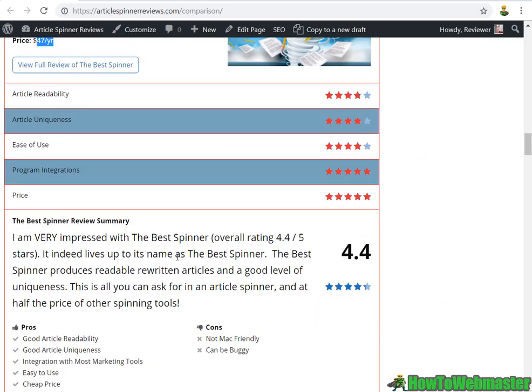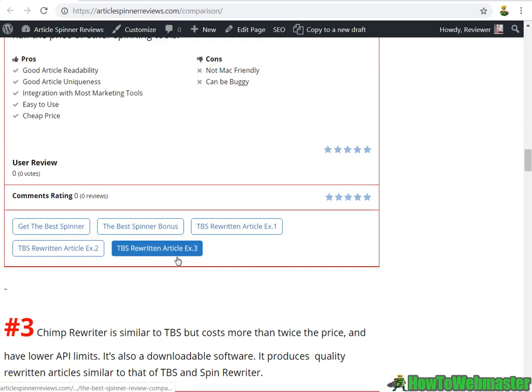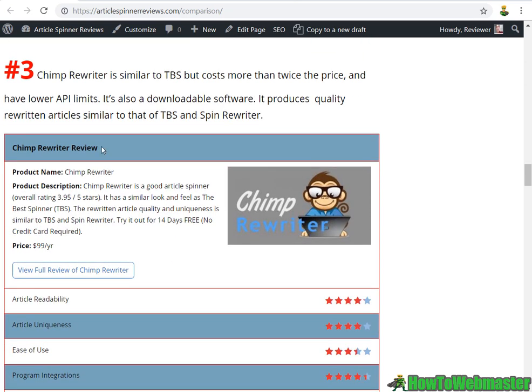Number three is ChimpRewriter. It's not as popular as SpinRewriter or The Best Spinner but it is very similar in article quality production. It only comes as downloadable software and the price is $99 a year, which is more expensive than the other two.